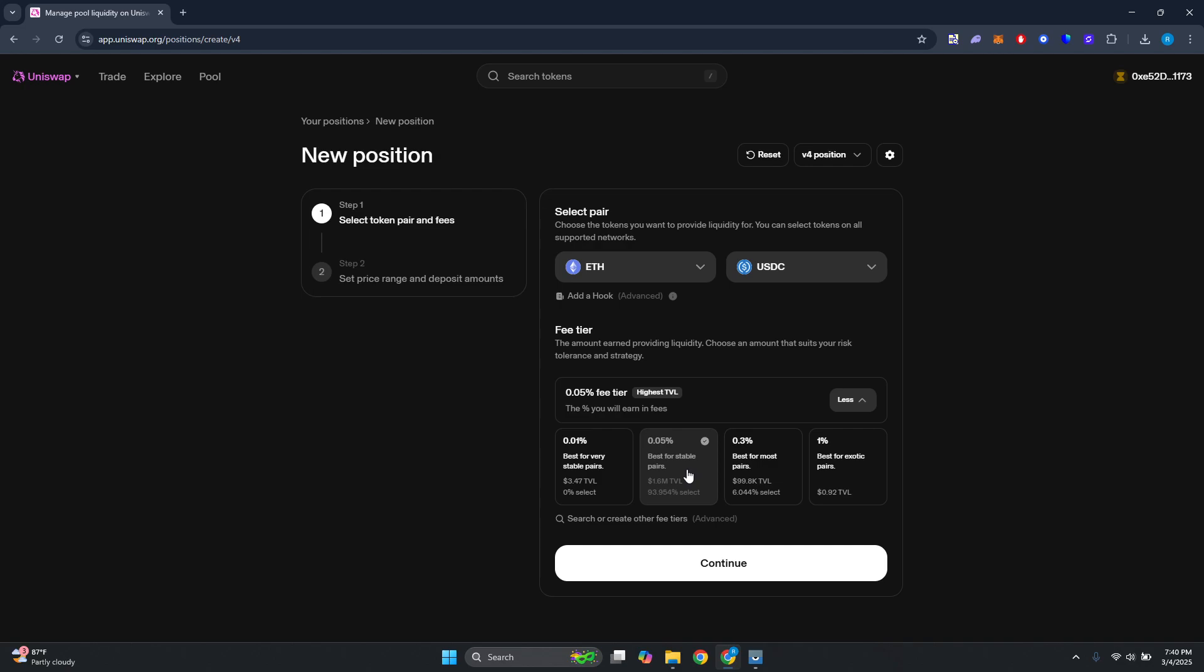Now if you want to be exotic, for exotic pairs that rapidly change - that rapidly go up and down - you may want to increase this one, but obviously you need to do your own research when it comes to tiers. Also you have the advanced option here, which I don't recommend especially if you're new to the pool.